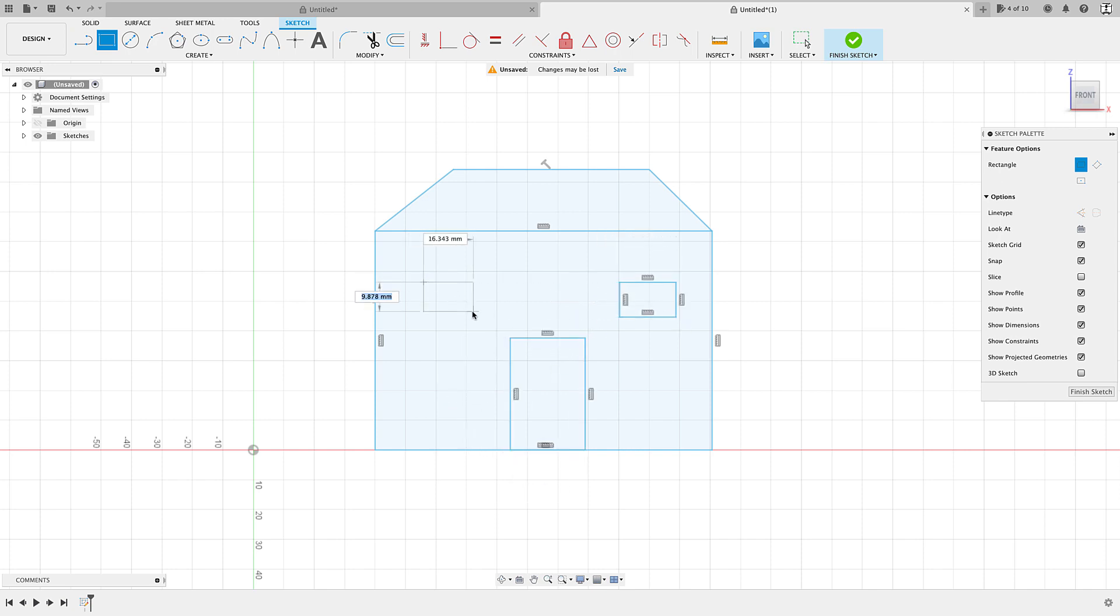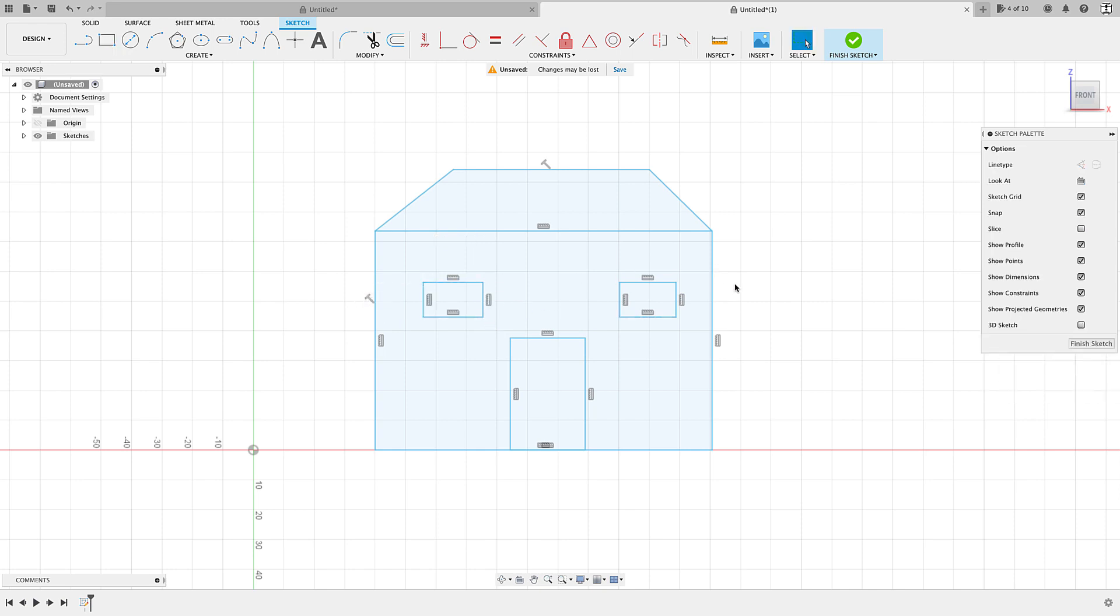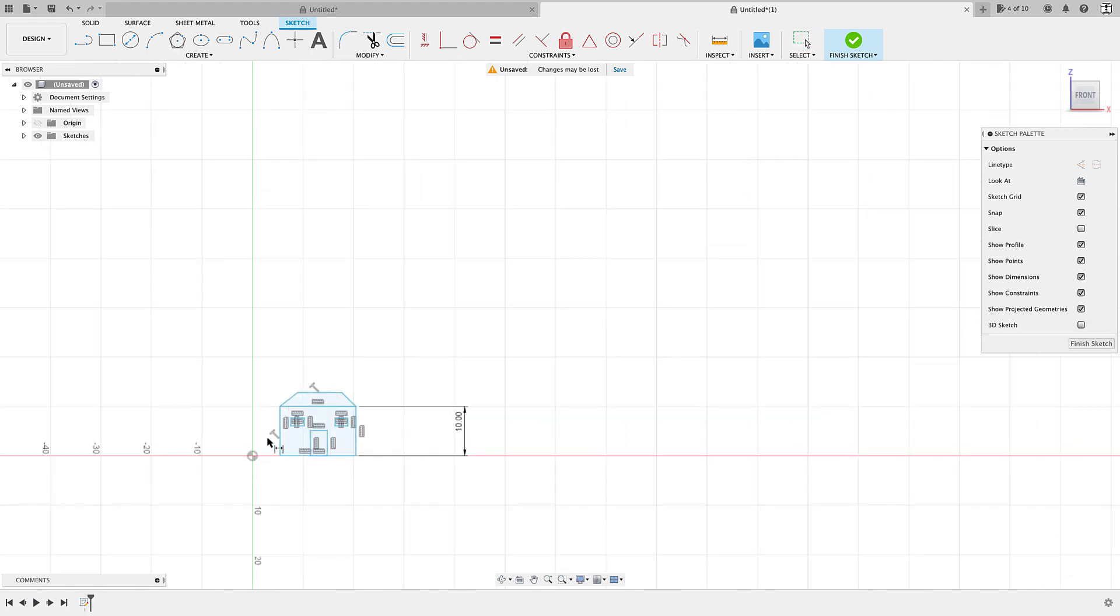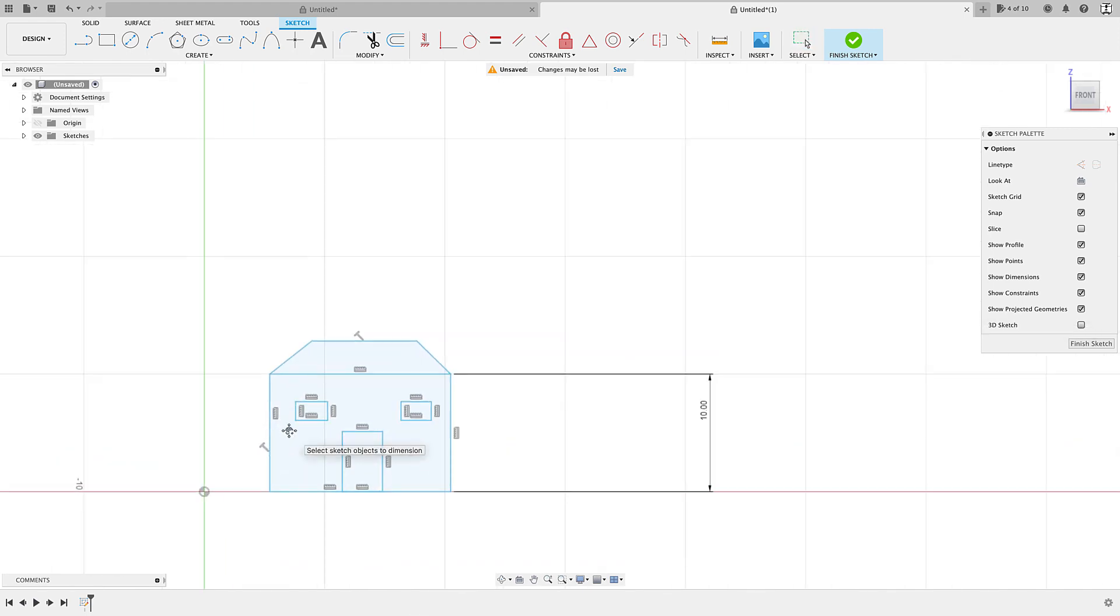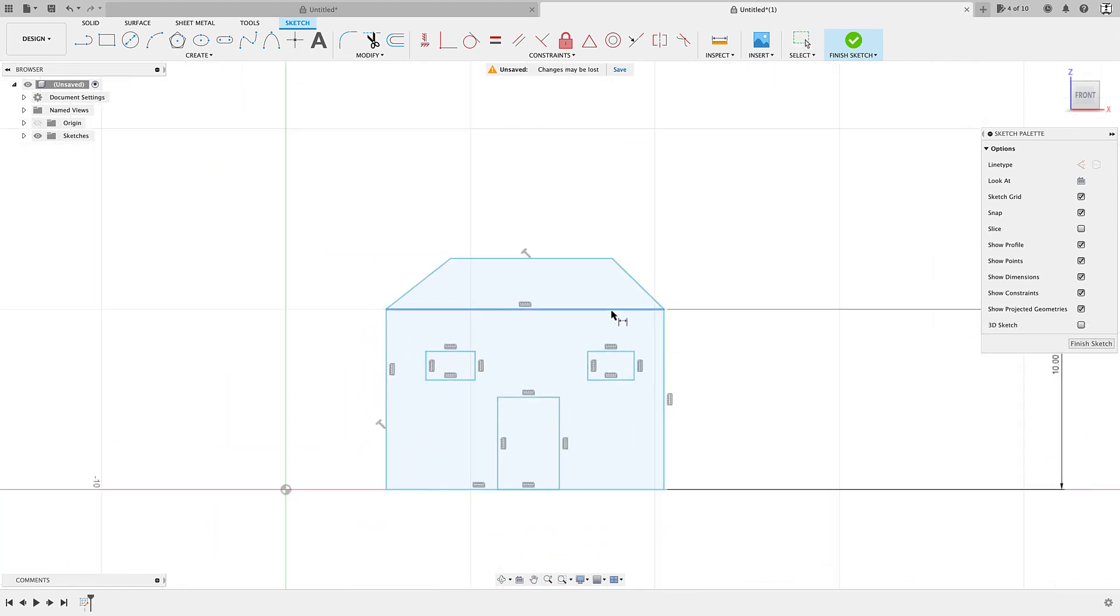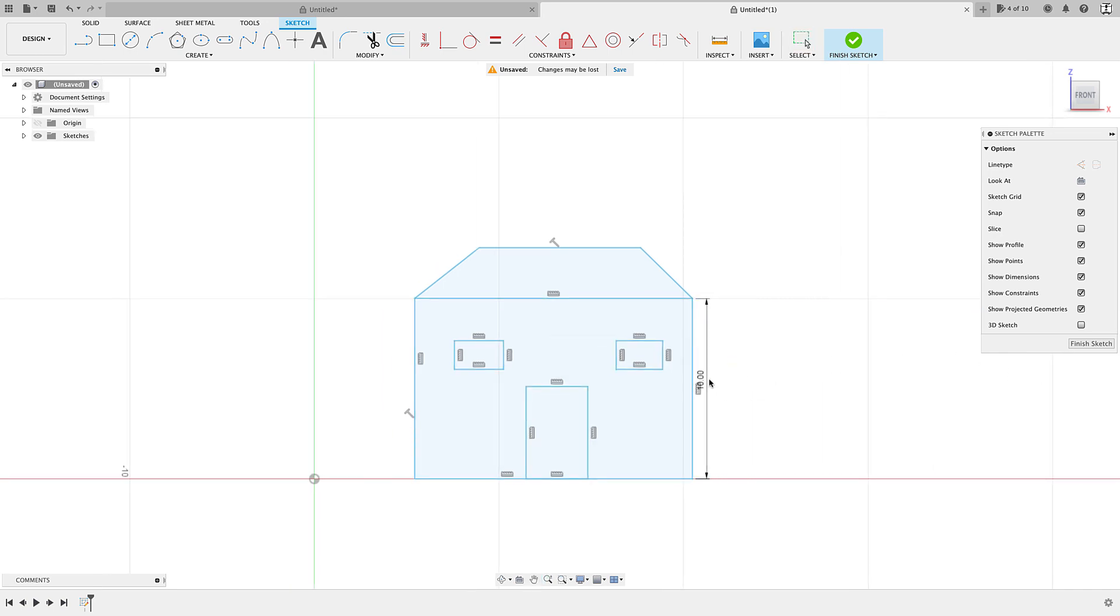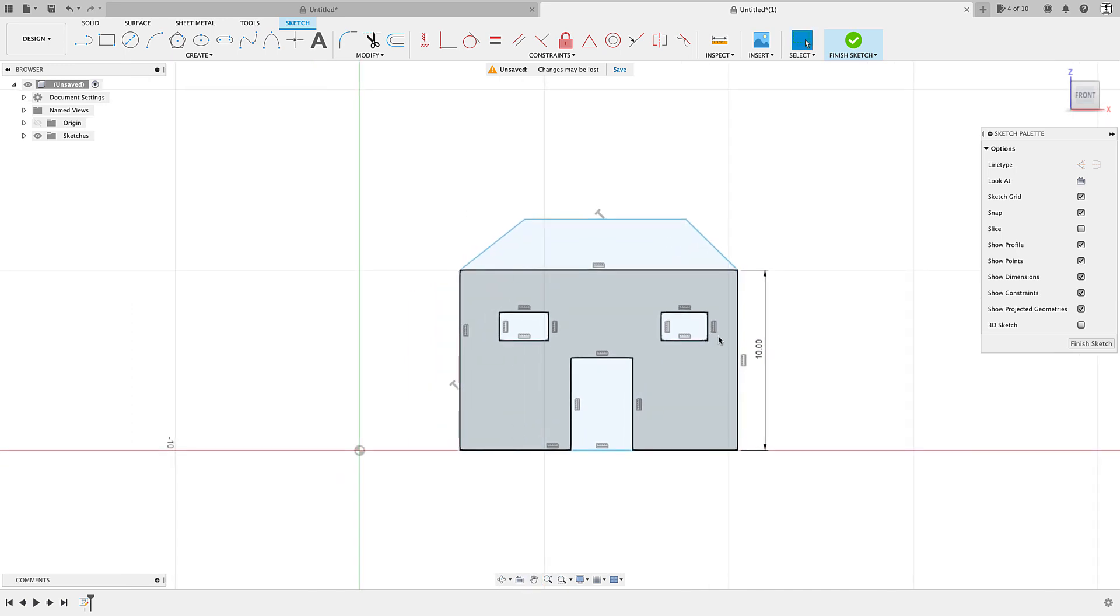All right. So now when I come in with that dimension, so D for dimension and I'll dimension this wall here, let's make it 10, enter, check it out. The whole thing scales down proportionately. So it doesn't break on me. What it does is it takes the dimension here and scales everything else so that everything else will scale to that same proportion.